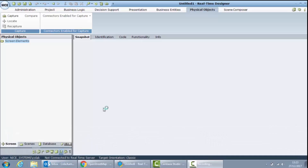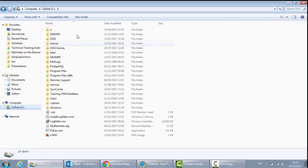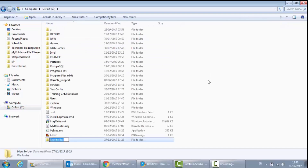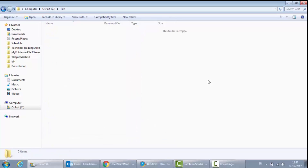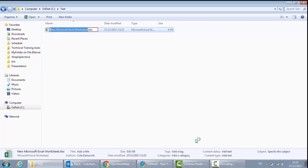I will go to my C drive, I will create a folder and I will name it Test. Inside of that folder I will create a new Excel file which I will also call Test.